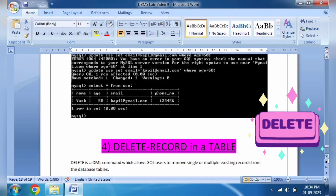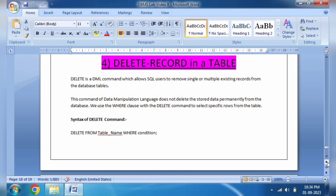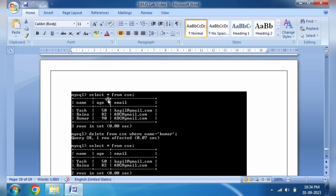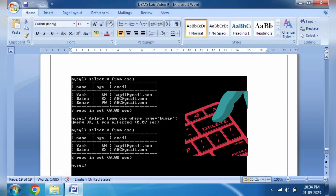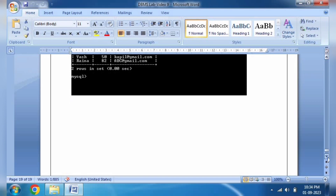Now, how to delete a record. The simple syntax is: DELETE FROM table_name WHERE condition. For example: SELECT * FROM csc — the table name is csc. Then DELETE FROM csc WHERE name = 'kumar'. When we hit Enter, the query is OK and the record with name 'kumar' will be deleted.